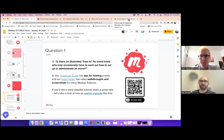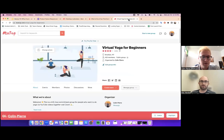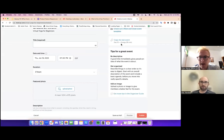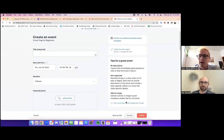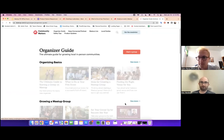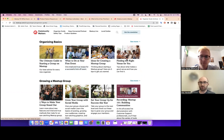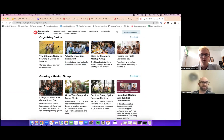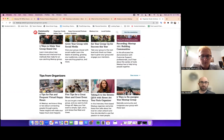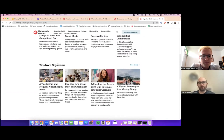If you click 'Get more tips in the organizer guide,' it hyperlinks right out to a bunch of different articles. This article is the one linked in our presentation. You can see lots of other resources here for organizing basics, and we also have more complex tips from real organizers who are hosting their own events.